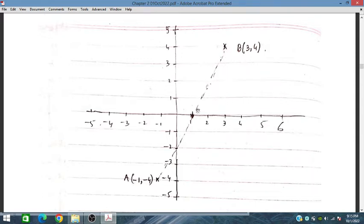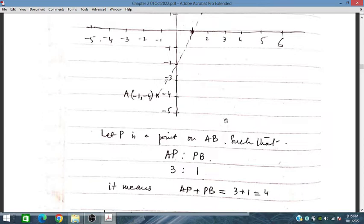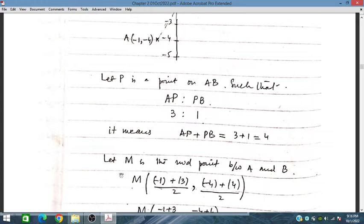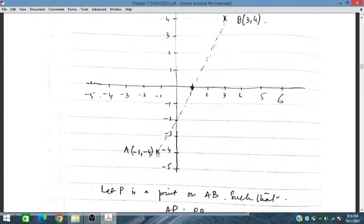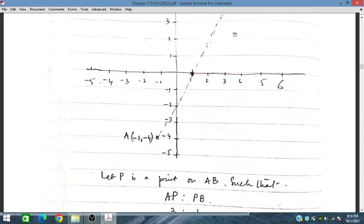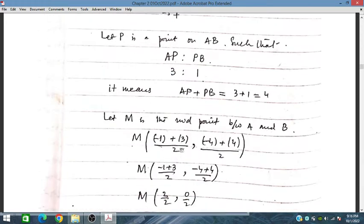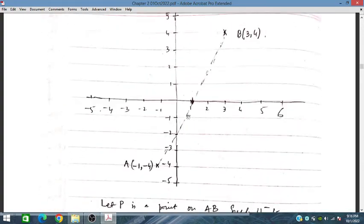We plot A and B, and there is a point P on the segment AB such that AP has length 3 and PB has length 1. When we add AP and PB, the total ratio becomes 4. Let M be the midpoint between A and B. The midpoint formula gives (x1 + x2)/2 and (y1 + y2)/2, so we have obtained midpoint M as (1, 0).